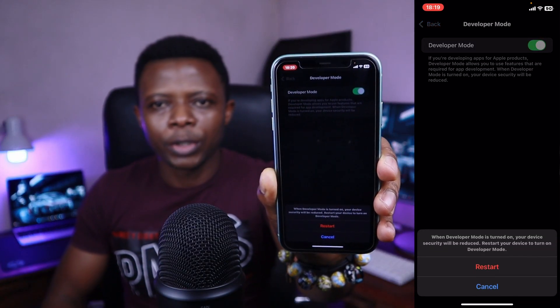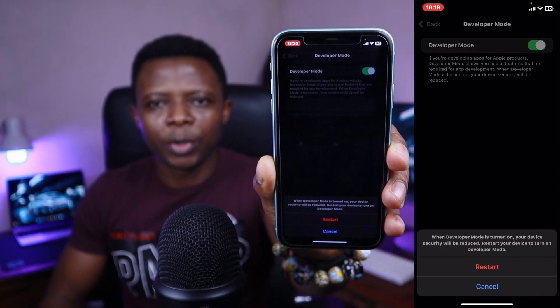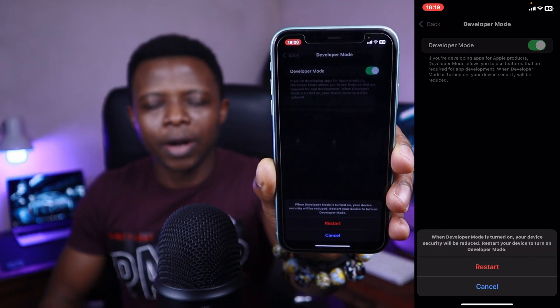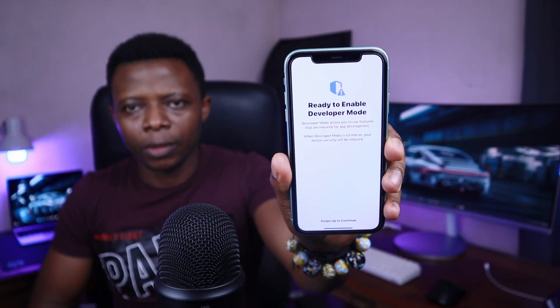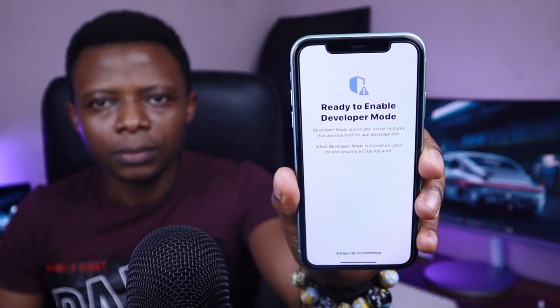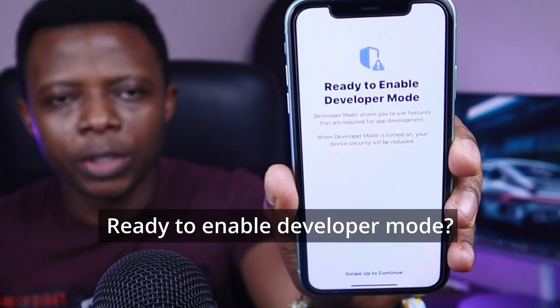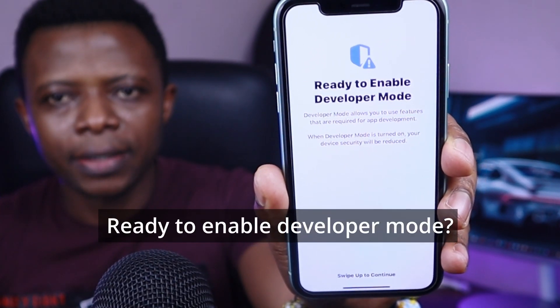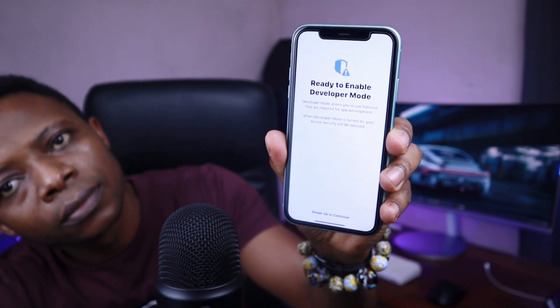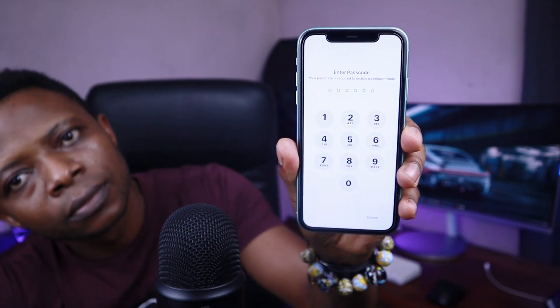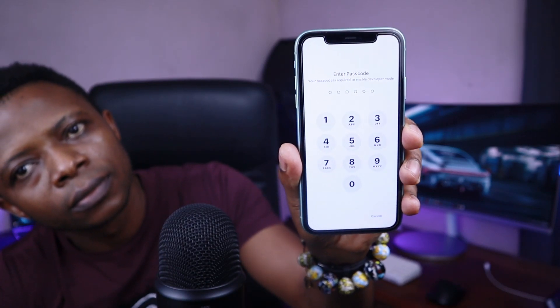At this point you'll be prompted to restart your iPhone. Hit Restart. After restarting, you'll see a screen that says 'Ready to Install Developer Mode.' Swipe up and click Enable, then enter your passcode to confirm.